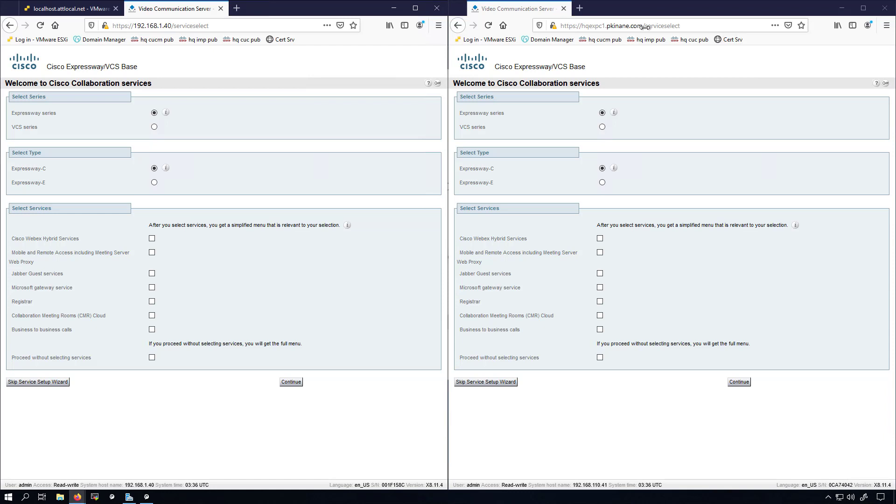That's because the Expressway C is already on my lab network, so that fully qualified domain name is resolvable. Setting up the DNS server to be able to resolve things like this hostname is something that I've set up previously in my how to build a CCNP CCIE collaboration home lab video series. Therefore I'm not covering how to set up the DNS entry for this Expressway C and Expressway E deployment.